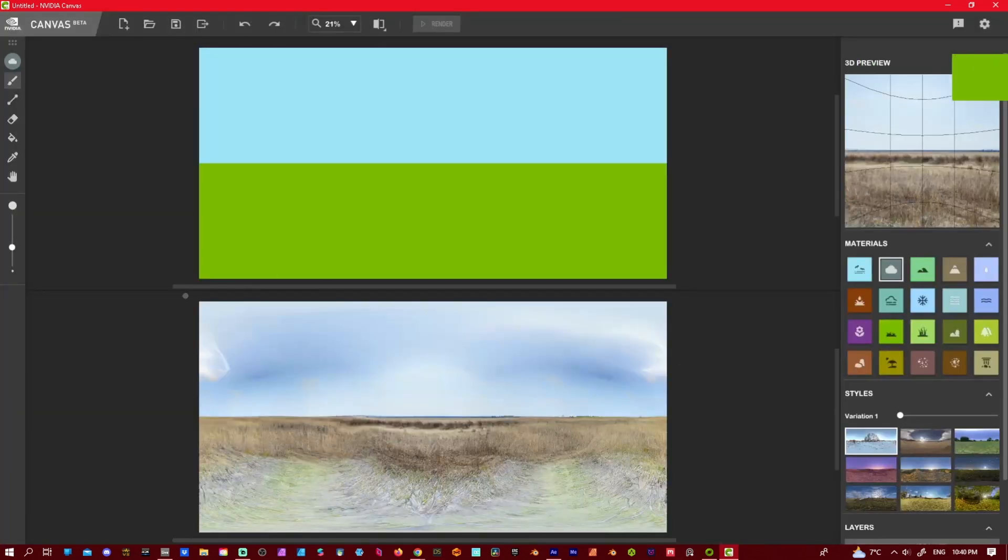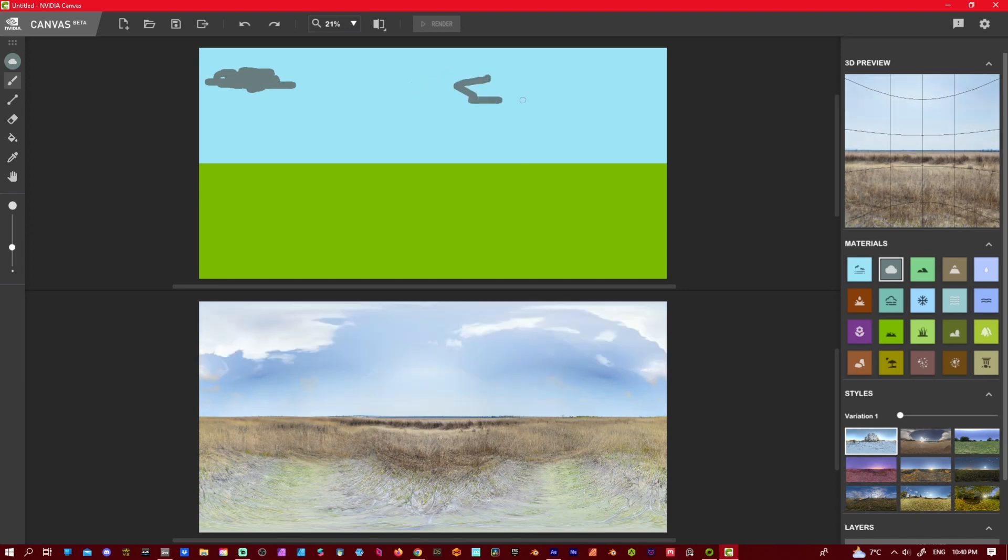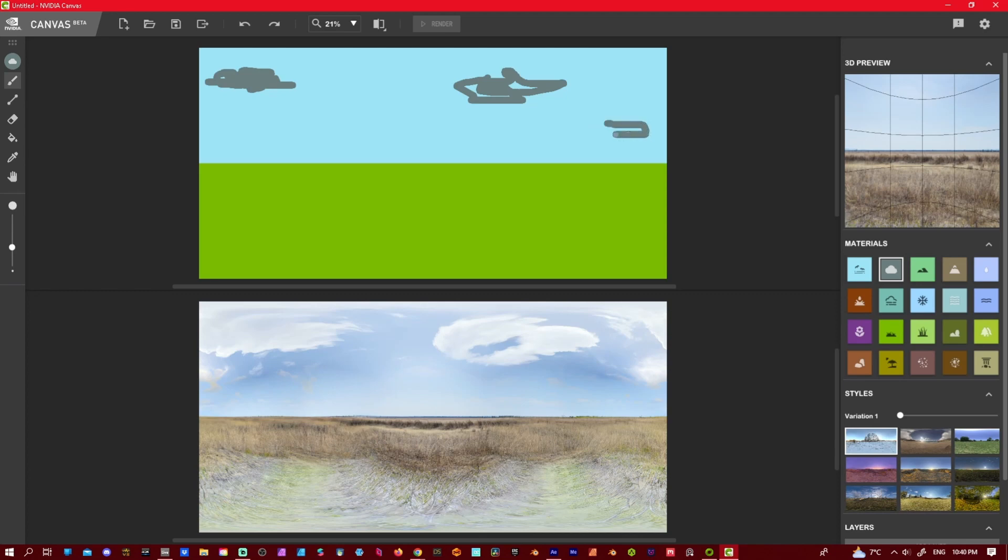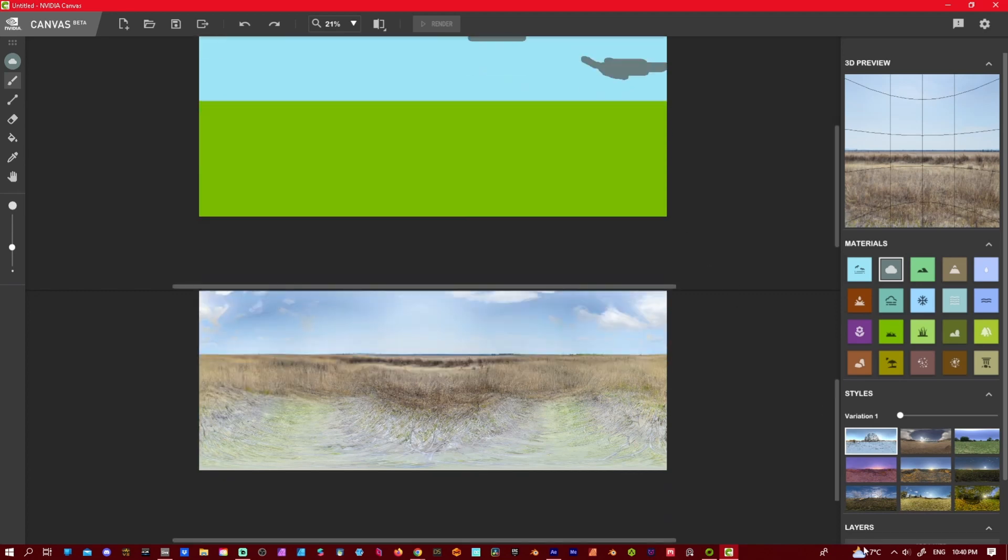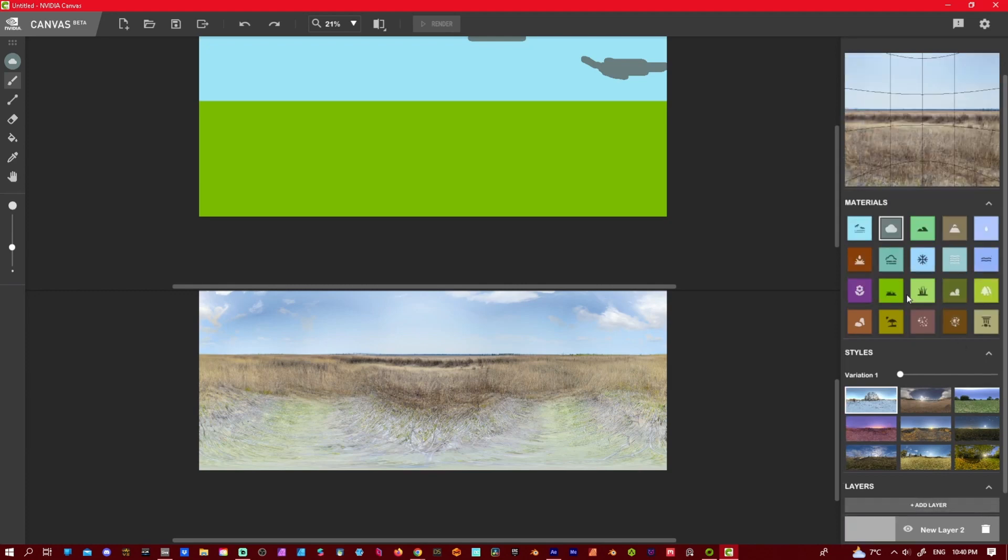Once it's loaded, it gives you a blank slate here. Now literally just start going to it. We'll add some clouds. Cloud there, cloud there. So now I can go new layer. We'll add some mountains.